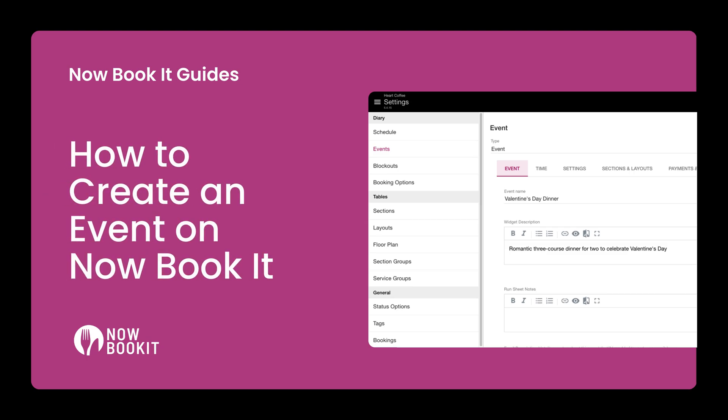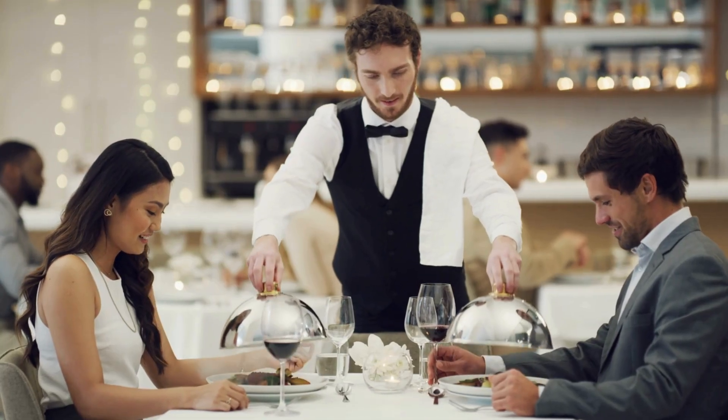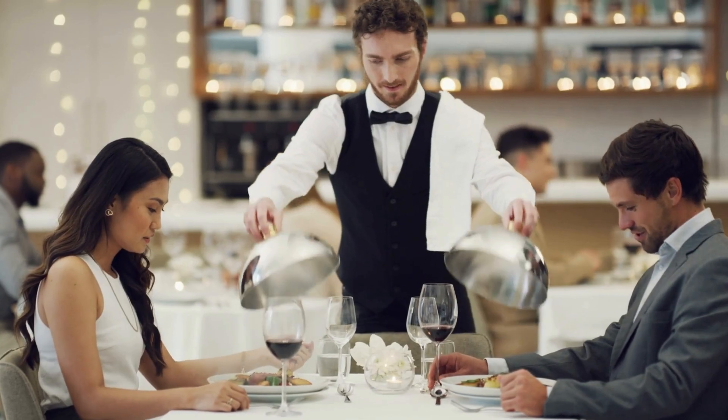In this video, we'll go through how to create an event through your Now Book It Diary. Events can be used in many ways.